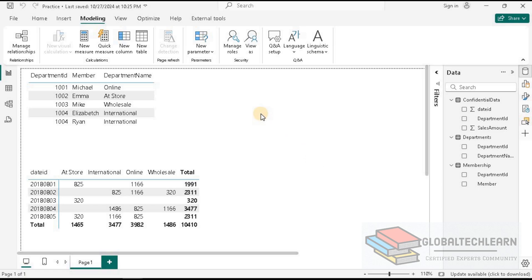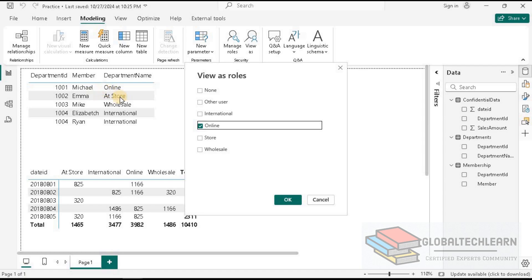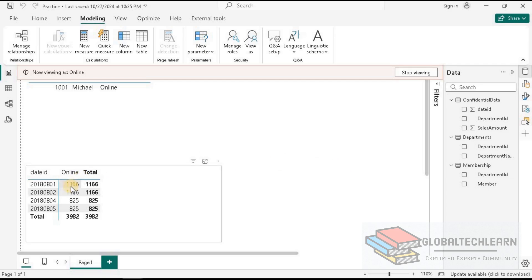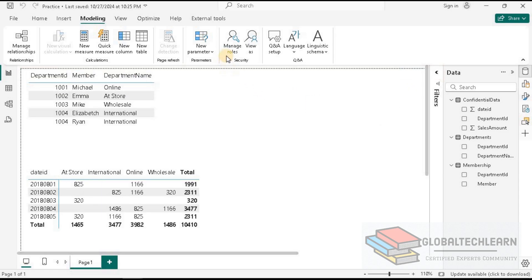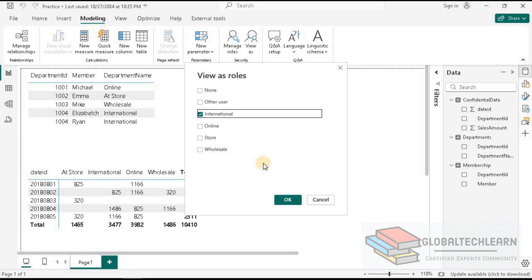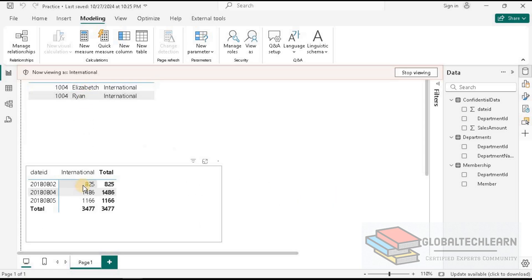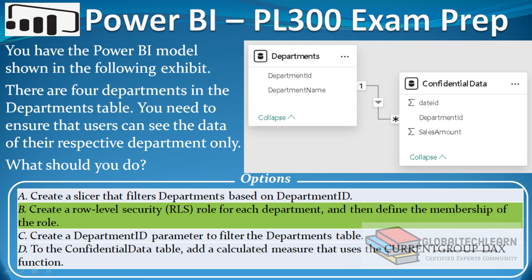Now we can validate the user access. Let's go to View As and log in as the Online role. On the table visual, we can see the Online department belongs to Michael, so we should only be able to see data for Online. And here we can see we are now able to see data only for the Online department. Let's stop this view and validate another department — this time let's select Department ID 1004, which is International. Elizabeth and Ryan should be able to see data for the International department, and here we can confirm that they can. So with this, we achieve the requirement where users can see data for their respective department only. The correct answer is option B: create a Row Level Security role for each department and then define the membership of each role.